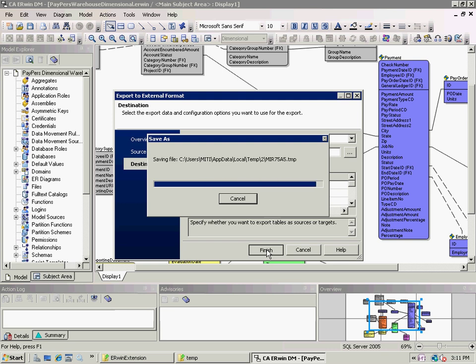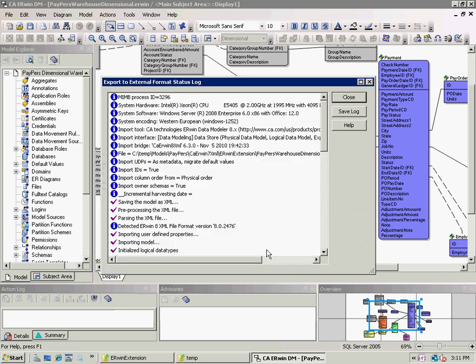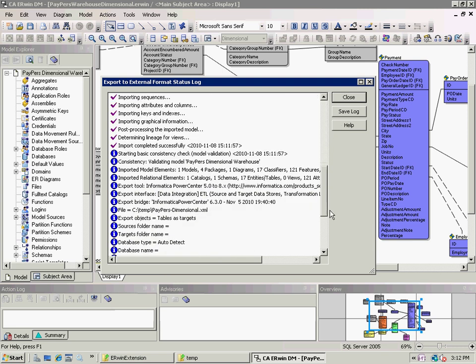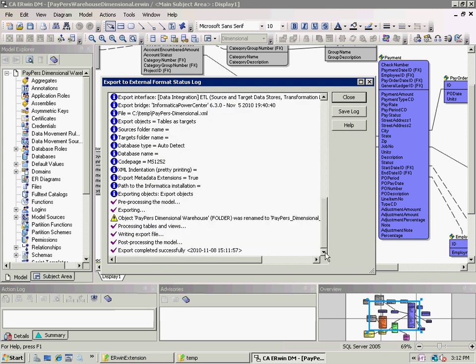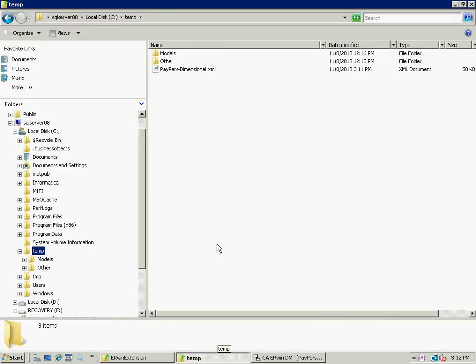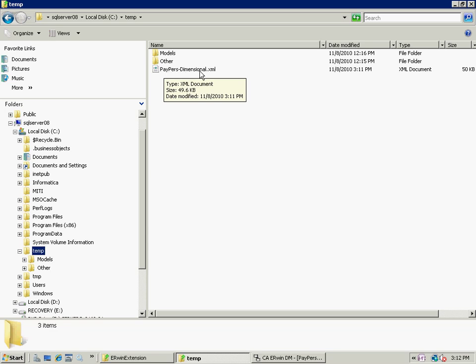The bridge then saves this model out as XML format, Erwin XML, and then parses that format and produces an Informatica XML file. Note, we have a successful export from the log, so I'm going to close this. I'm going to go to my temporary directory and within here I see that I have my PayPersDimensional model produced as an Informatica type model as target side.